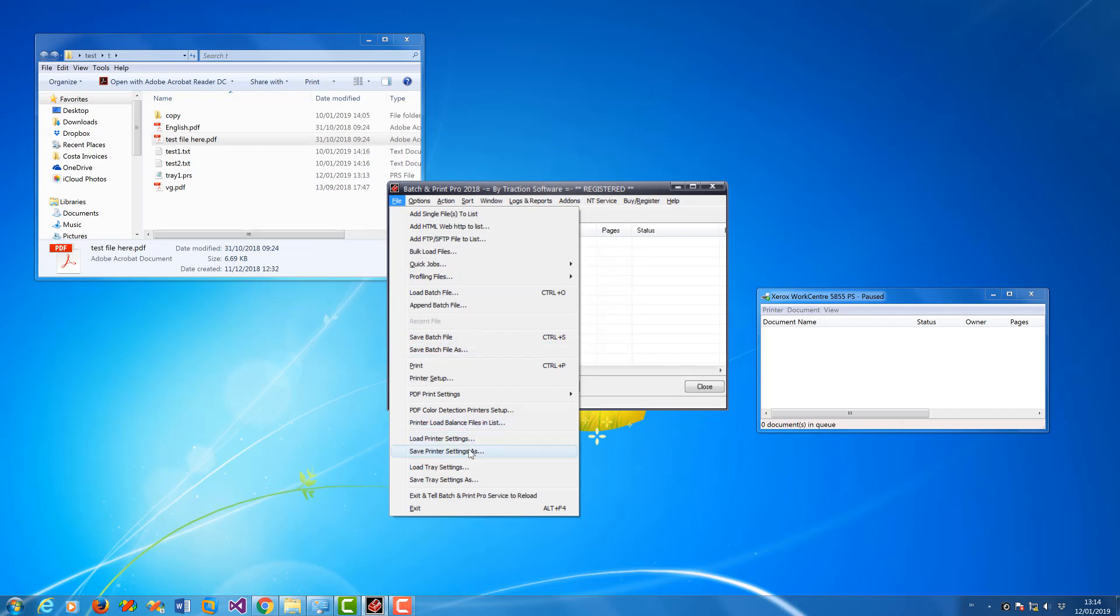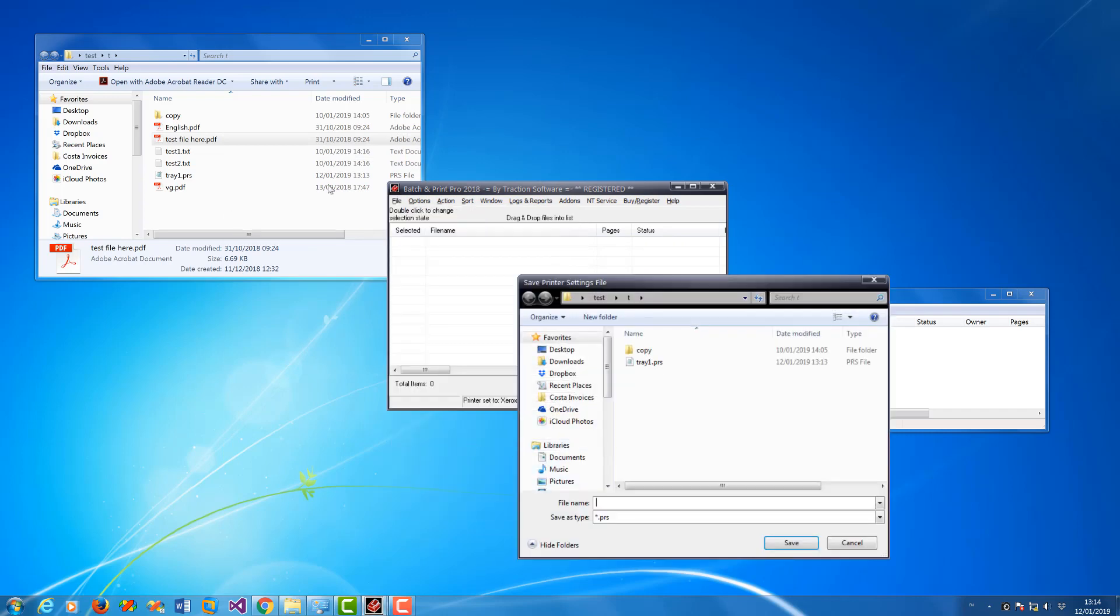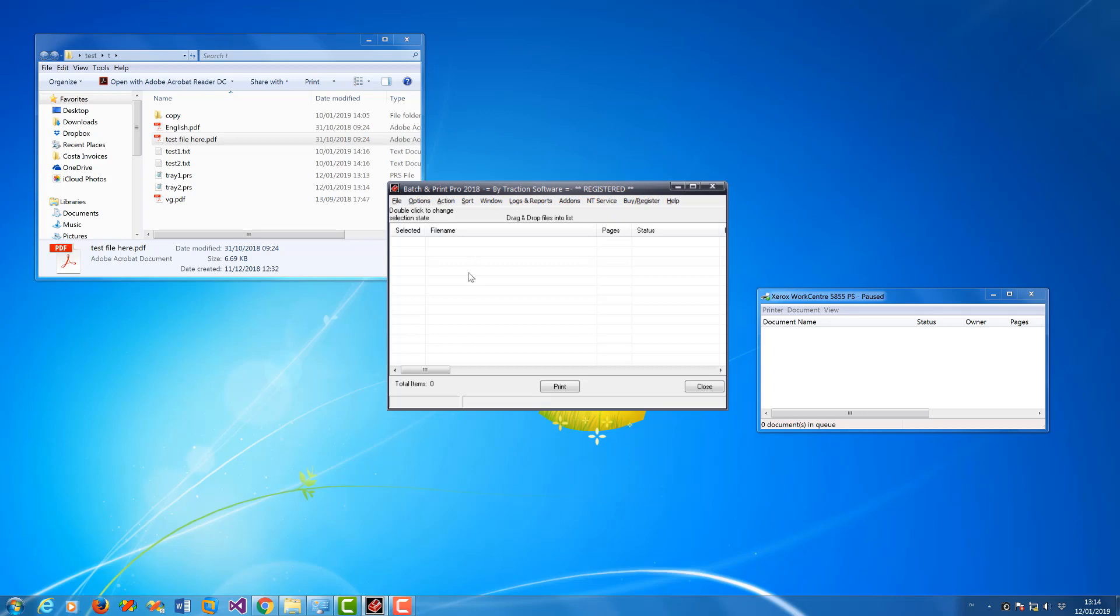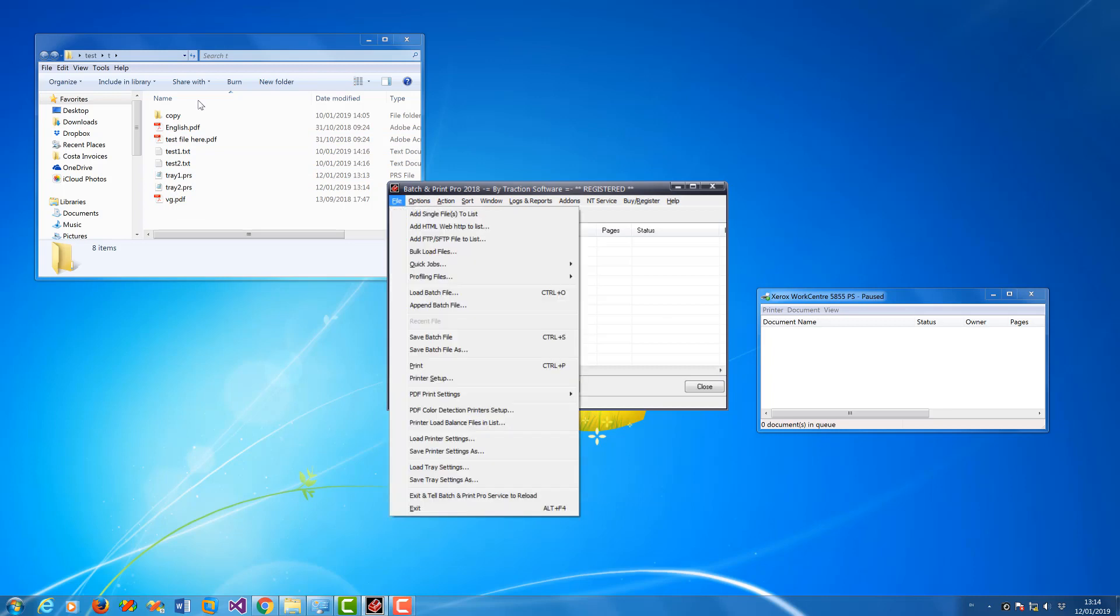Now to actually use it, you can use it in the interface as normal for normal printing. You can use it in the directory monitor, can also use it in scheduler. So to use it in normal interface first, you can either click on File menu, Load Printer Settings, and it will load that setup into the main program as default settings on the printer.